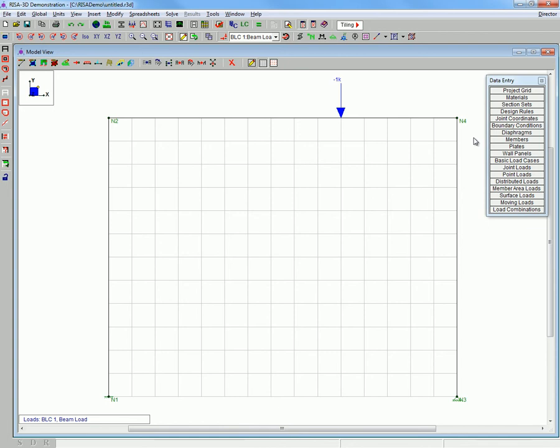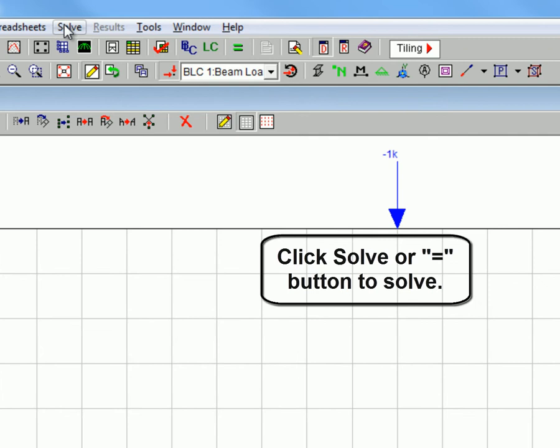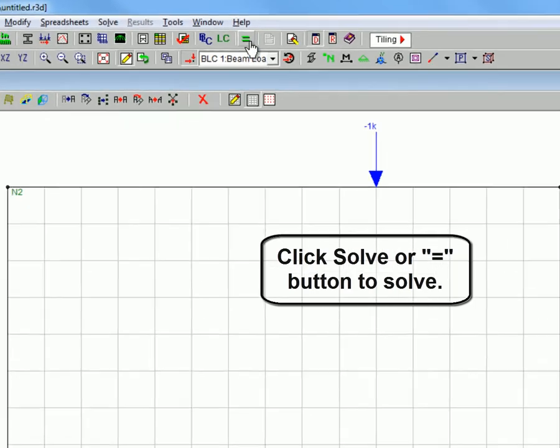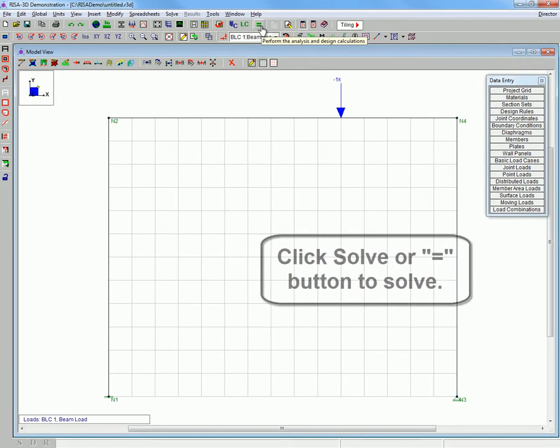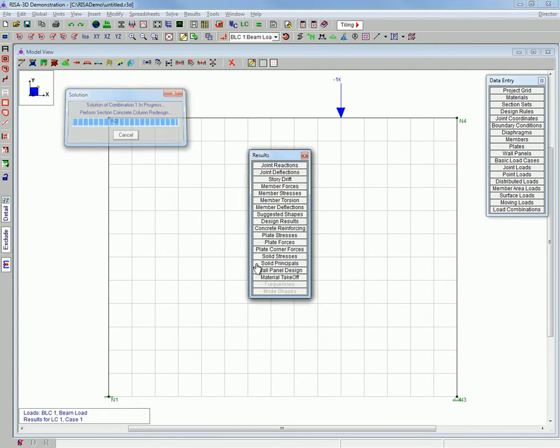And now we will go through and solve the frame. We will be using the case that we assigned it. Click solve.